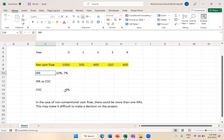Such thing doesn't happen in NPV. I hope you understand that.